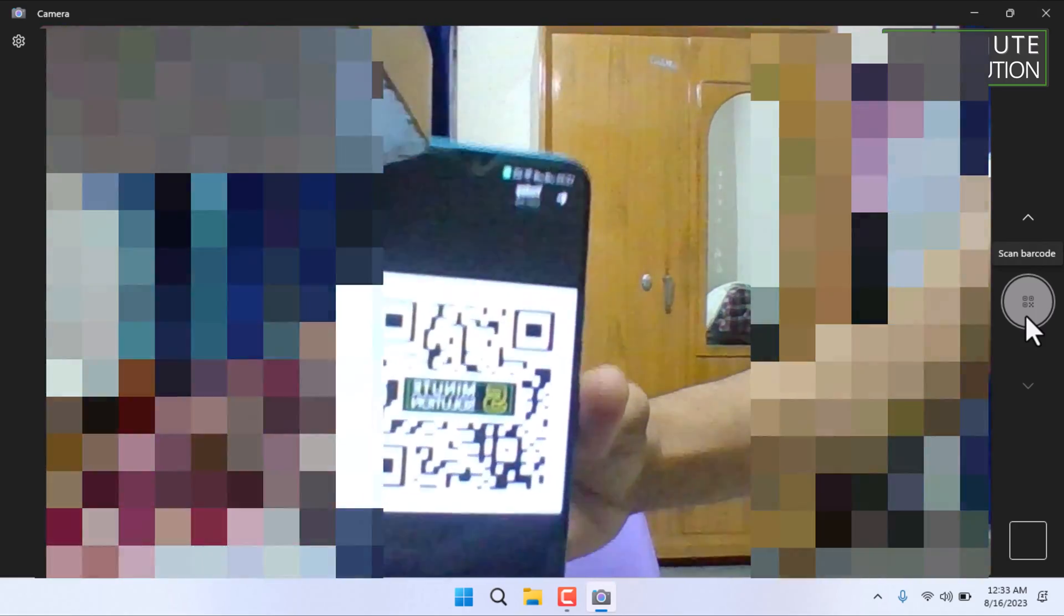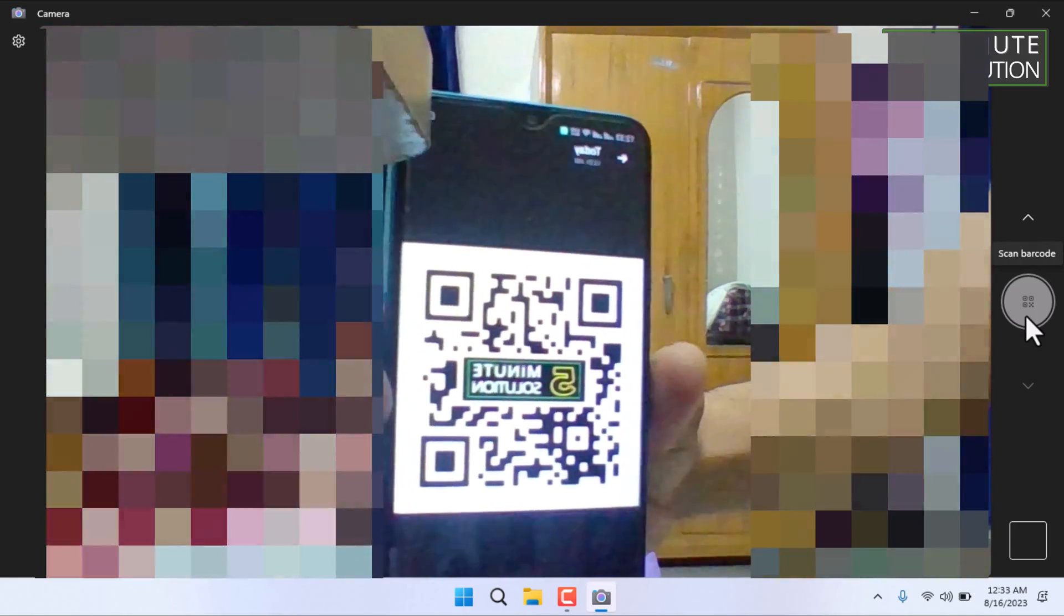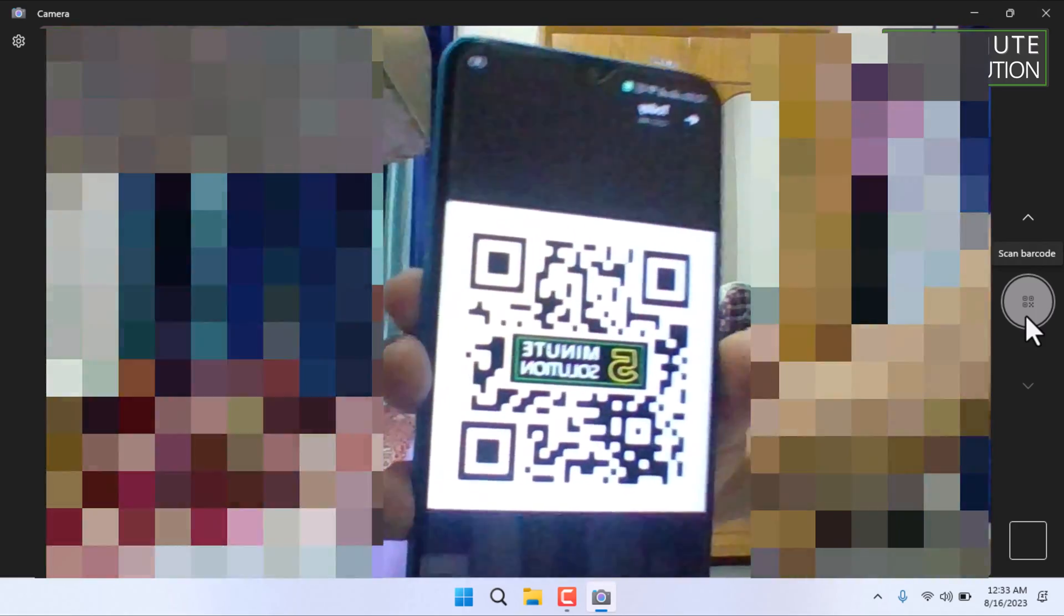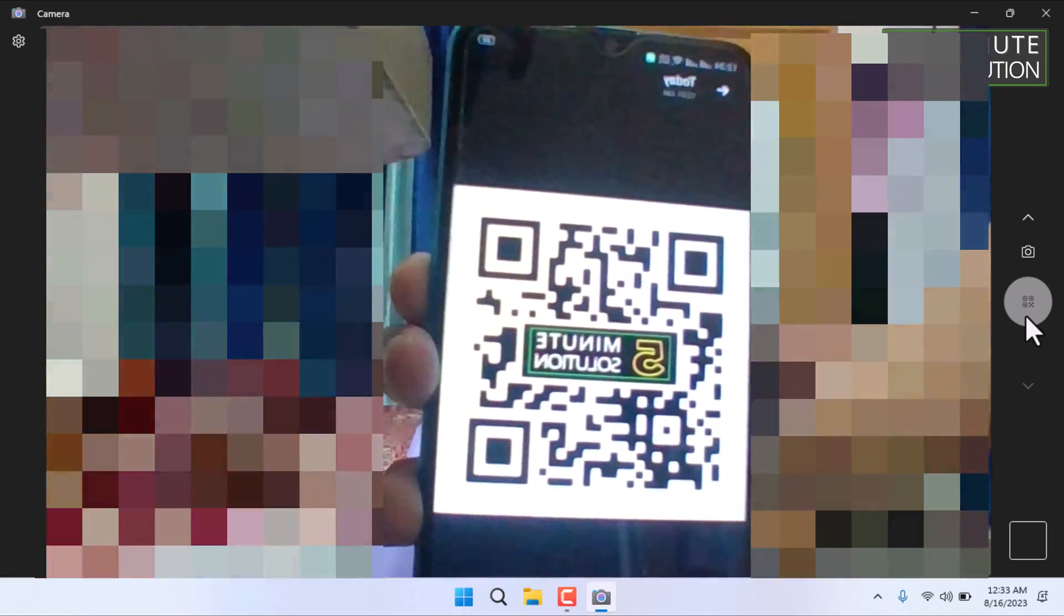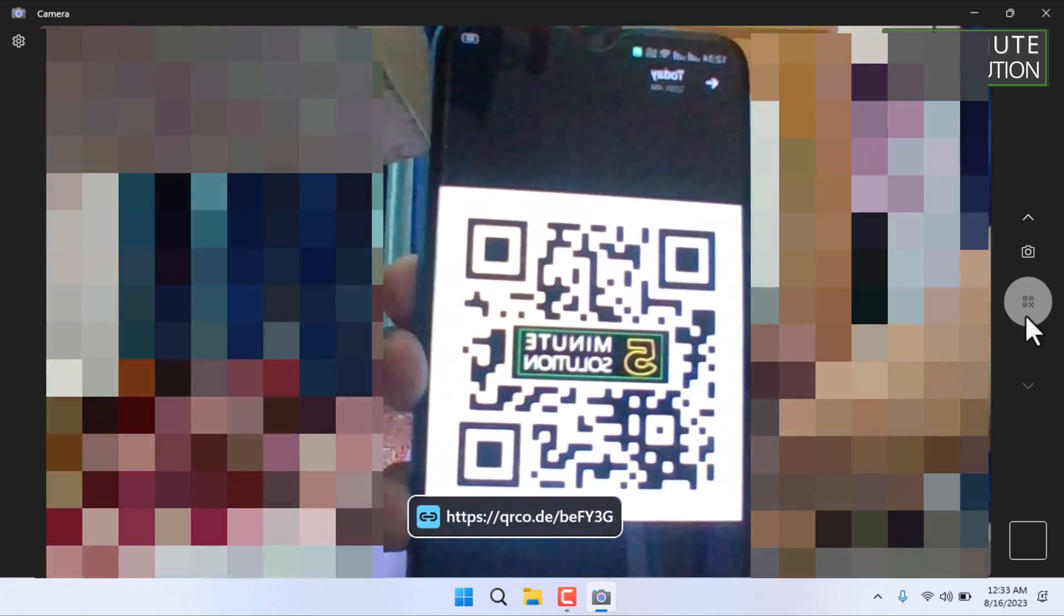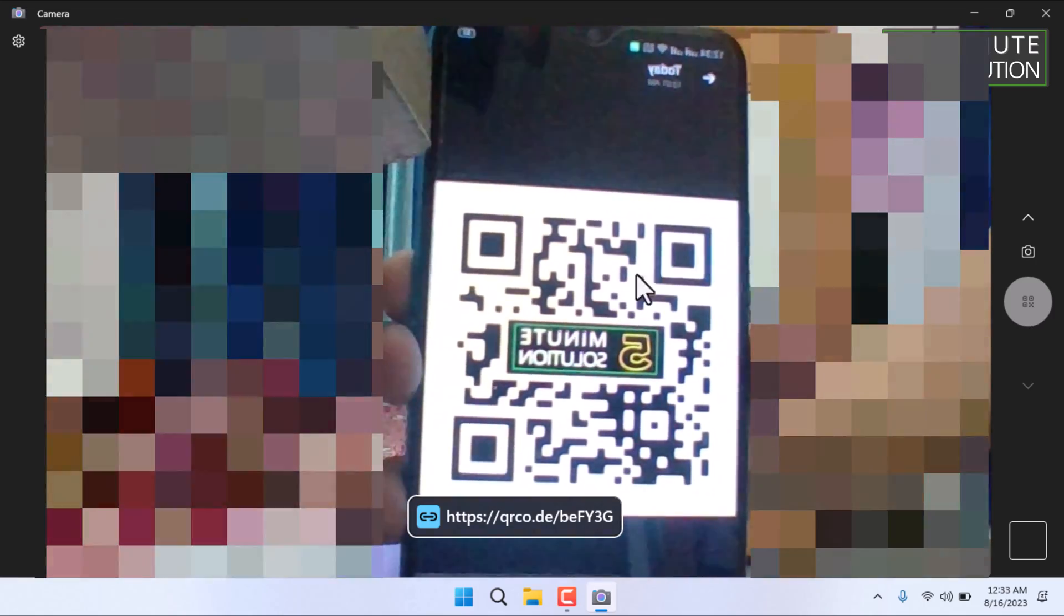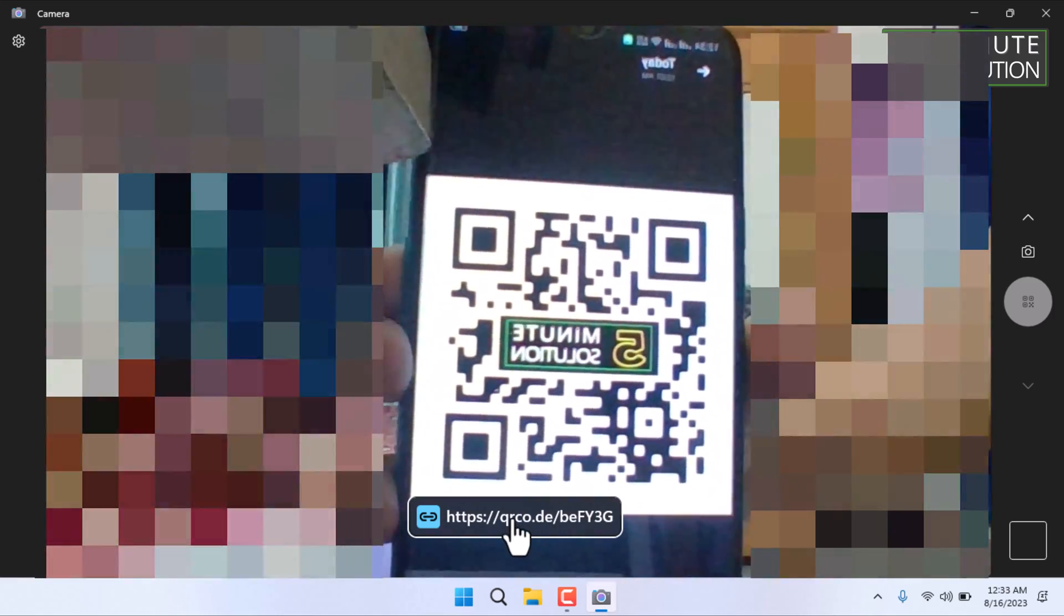Then position the QR code you want to scan in front of your computer's camera. Ensure that the QR code is well lit and within the camera's viewfinder.